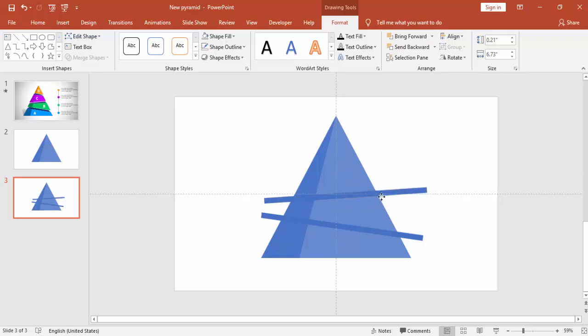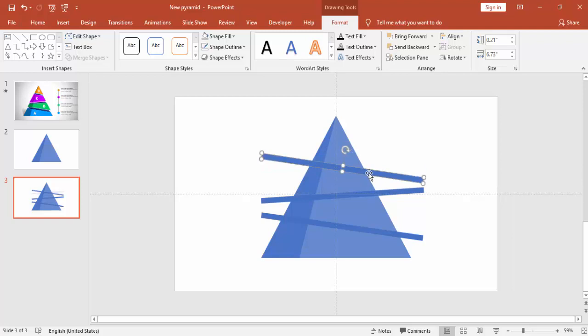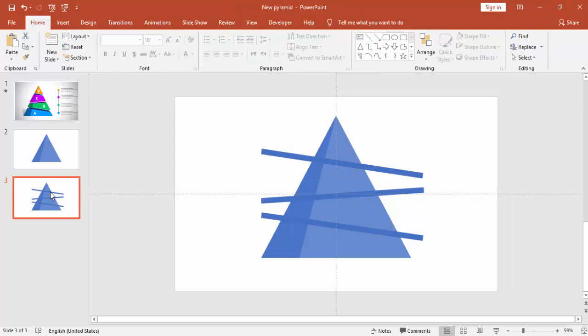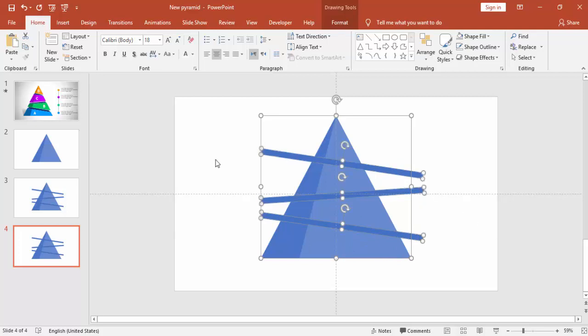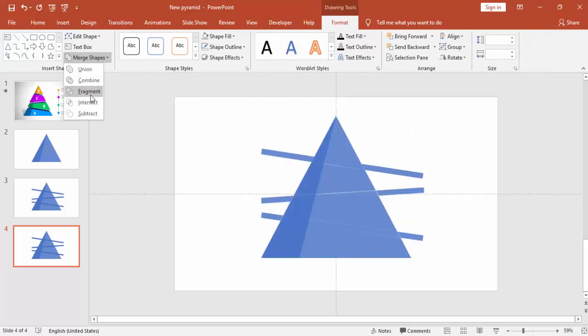Press Ctrl D one more time. And this is for the third, again tilt towards right. I'm duplicating again the slide. Select the triangle and then the rectangles, go to Format and say Fragment.